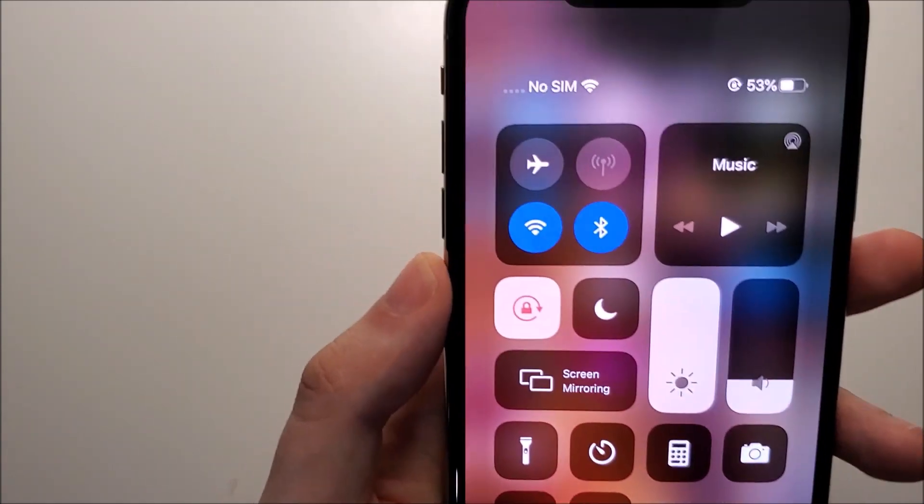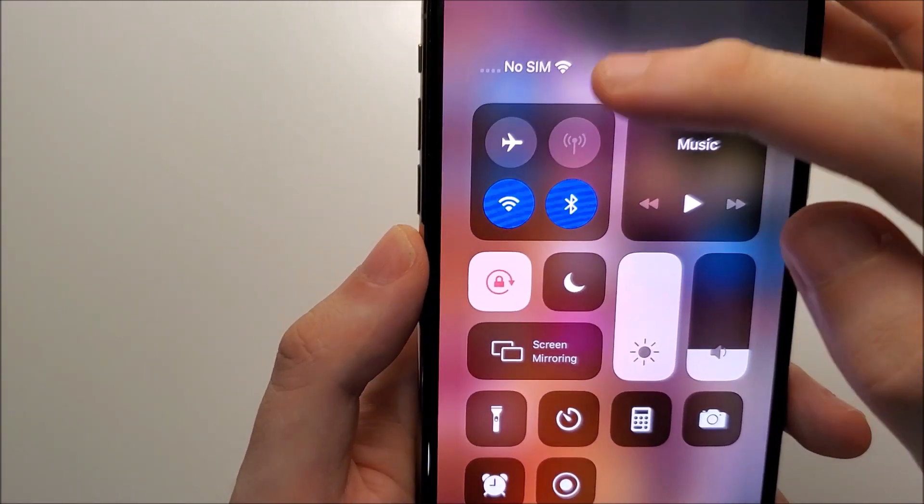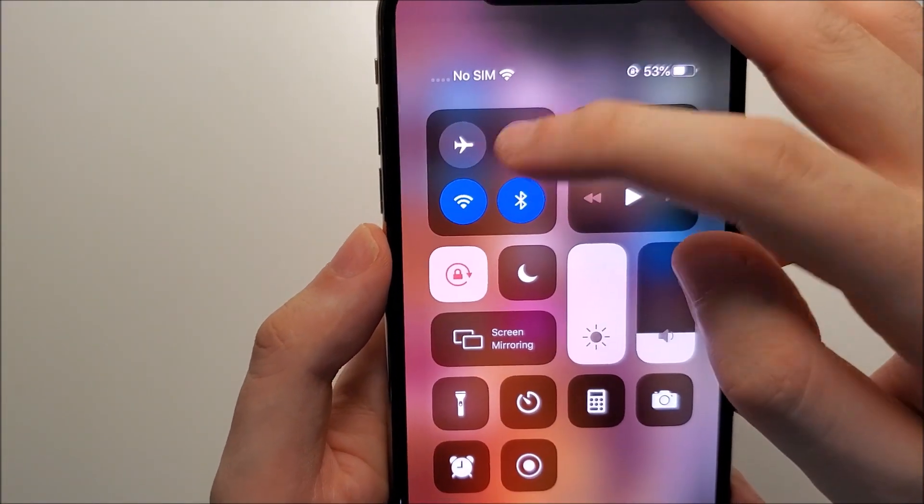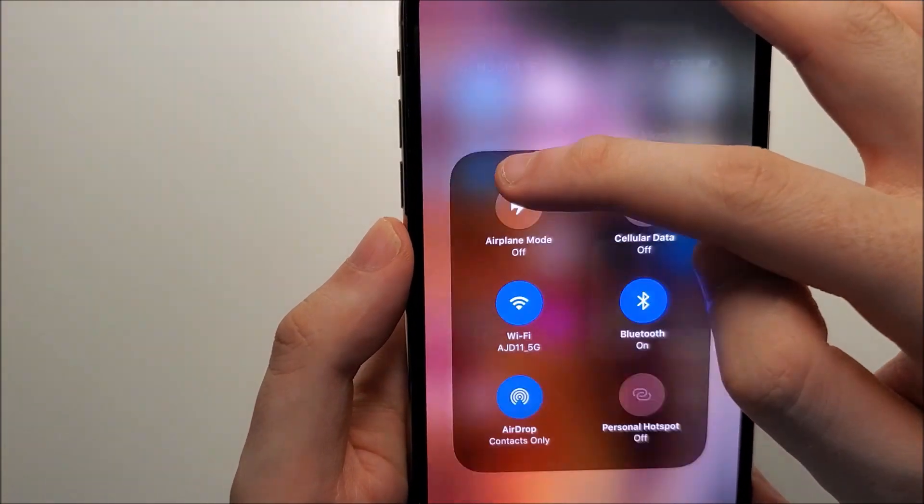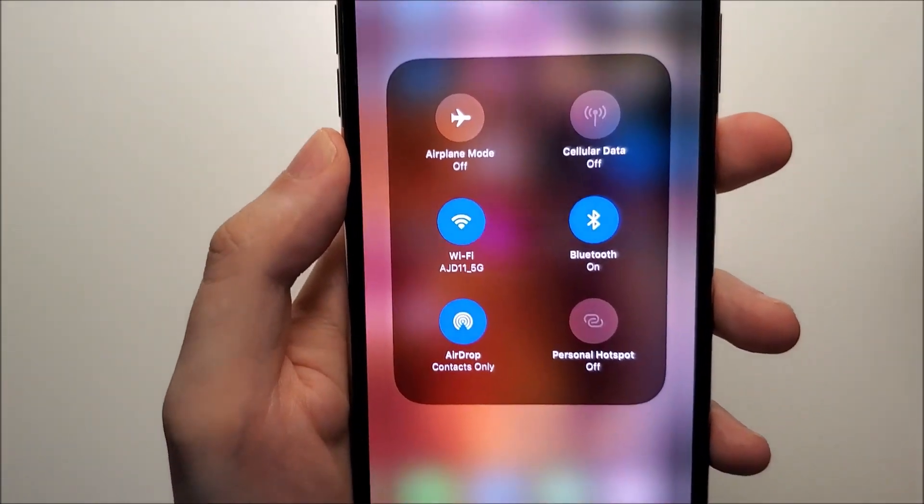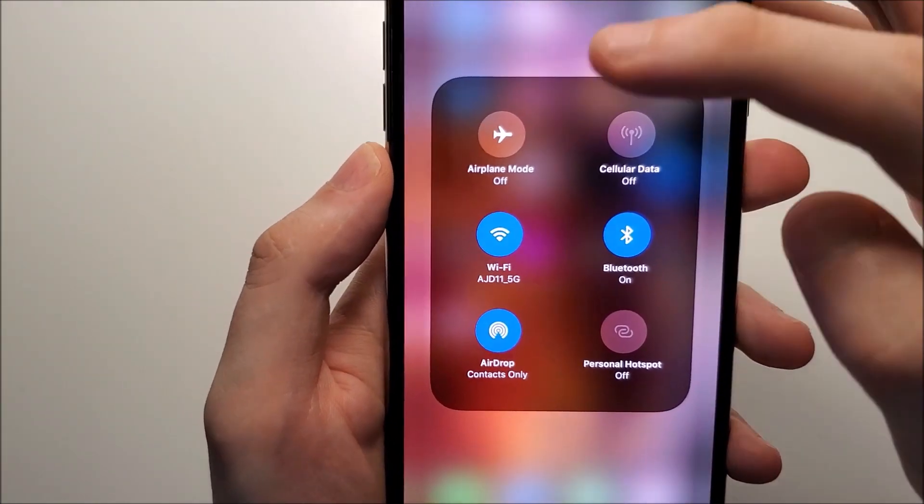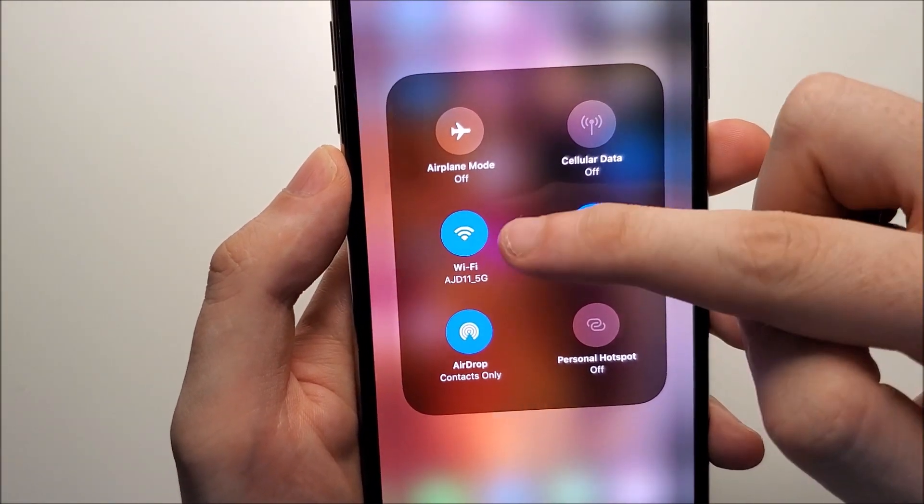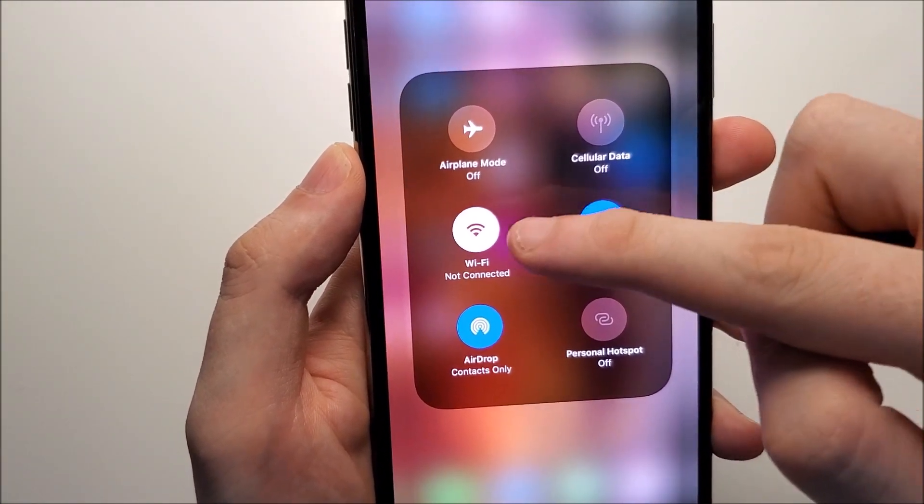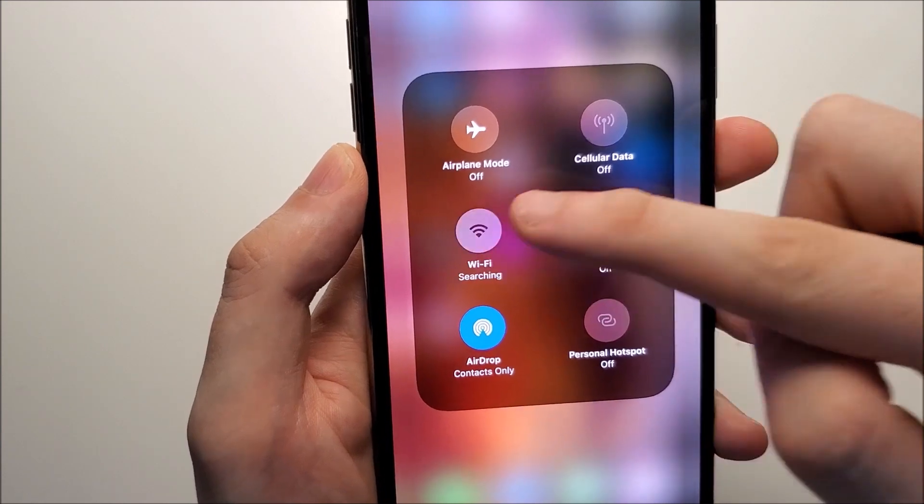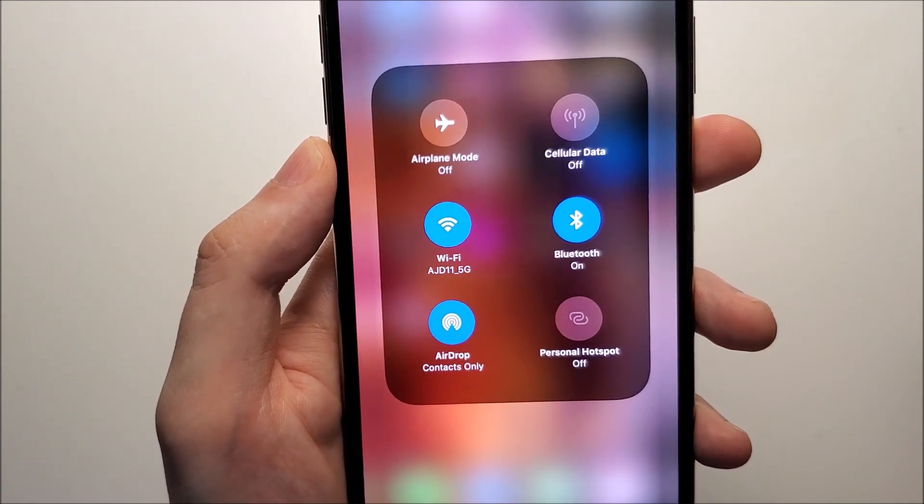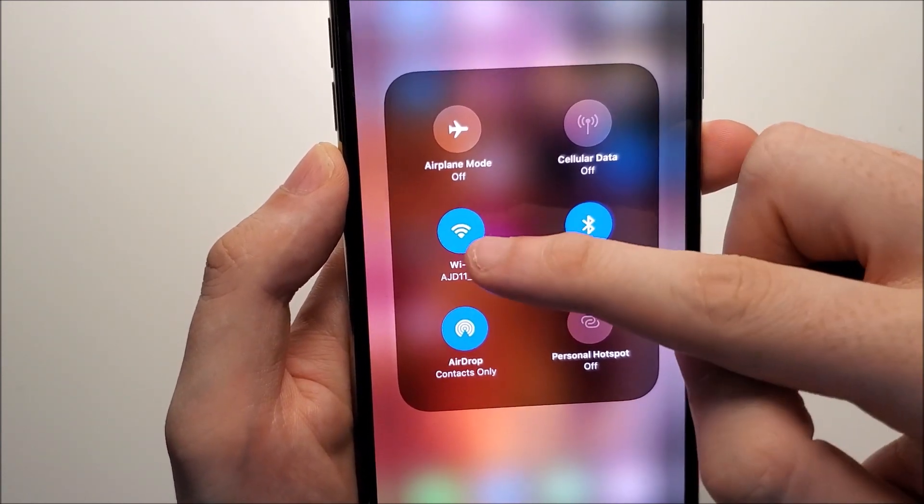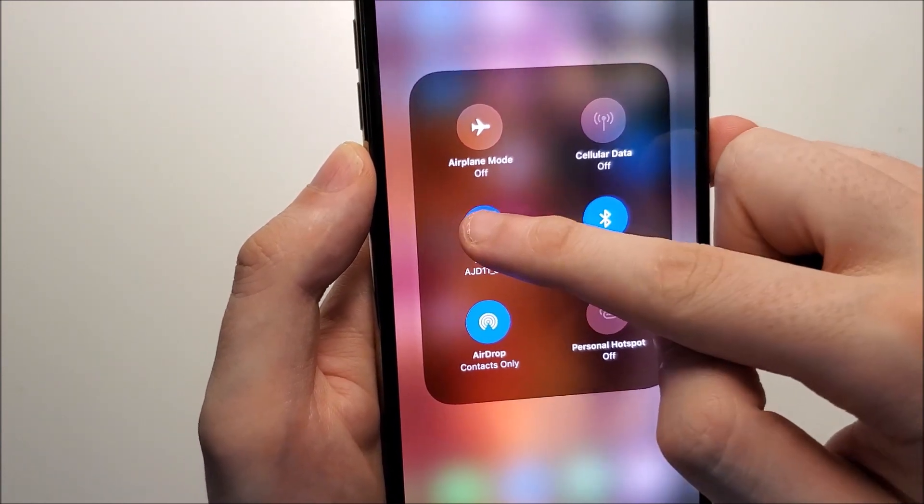Now for wifi, what you do is hold in this area right here. And then you hold down on wifi. So you can press it just to turn it off or on, but if you want to change networks, just hold down on it.